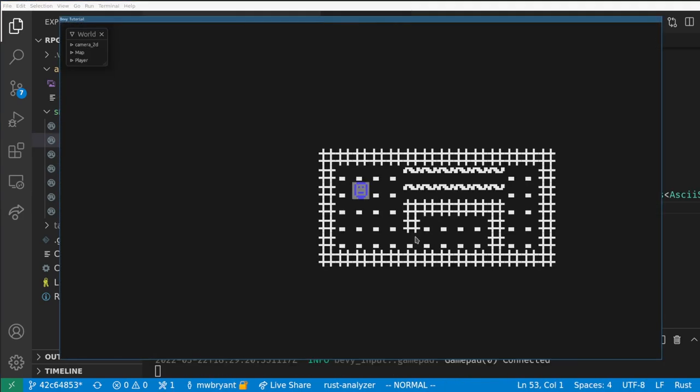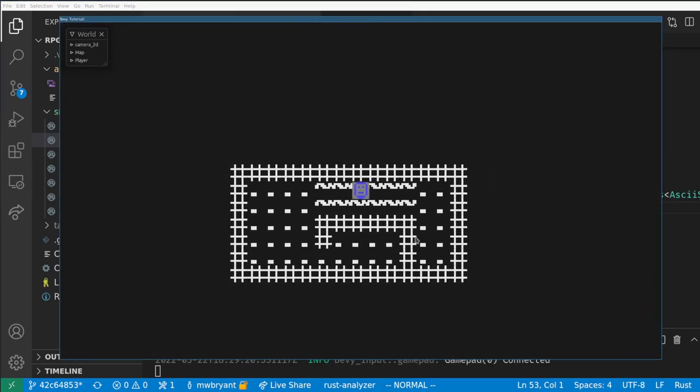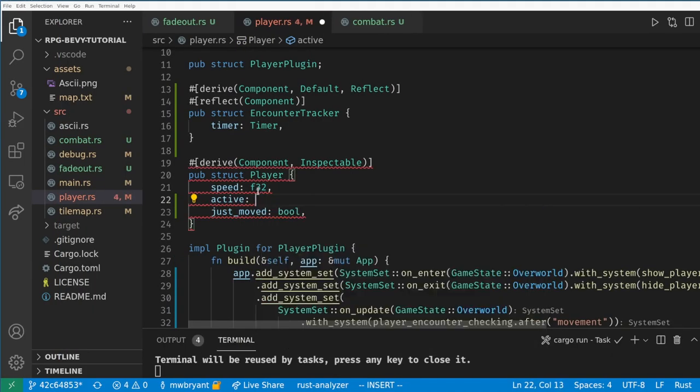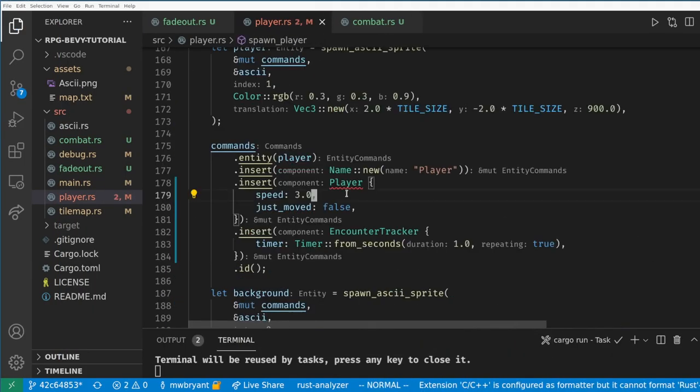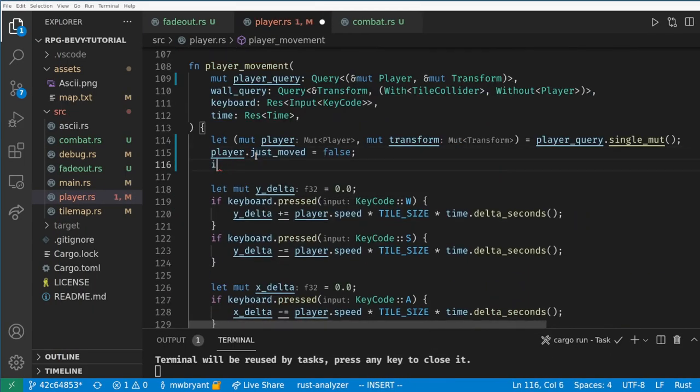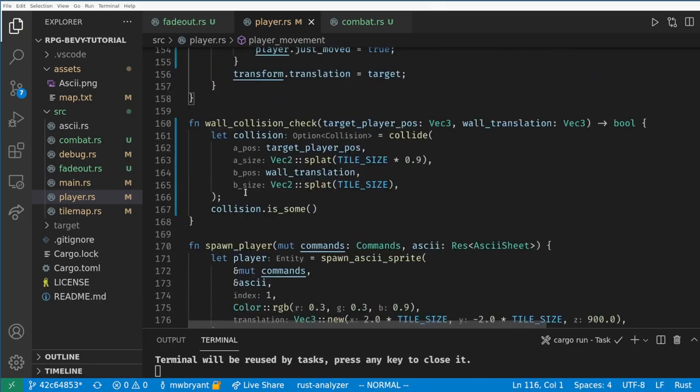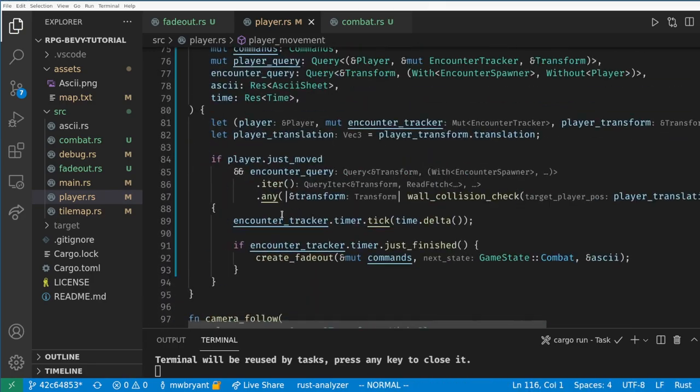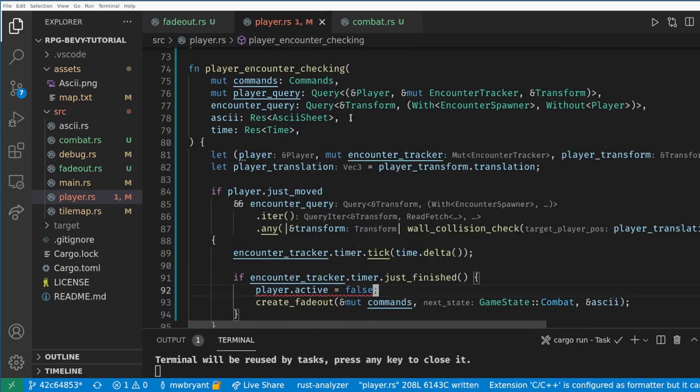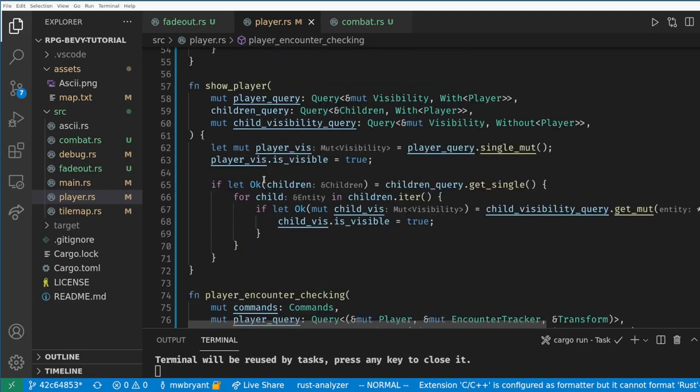The game looks good now but the player can still move as the fade out is happening, which isn't really what we want. We can fix this by adding an active flag to the player and not move the player if it's false. We initialize it to true and we'll set it false when an encounter starts and we'll reset it back to true when we show the player after the encounter.